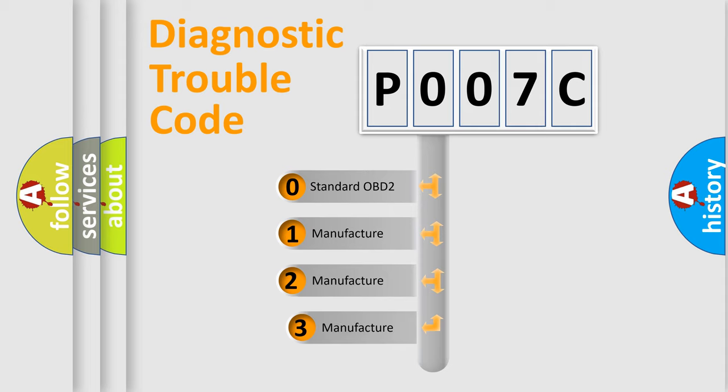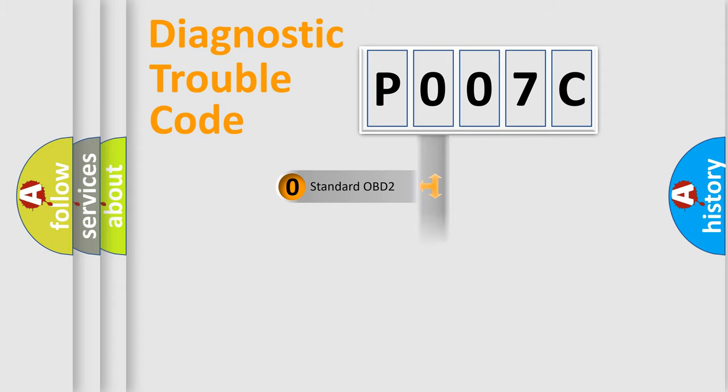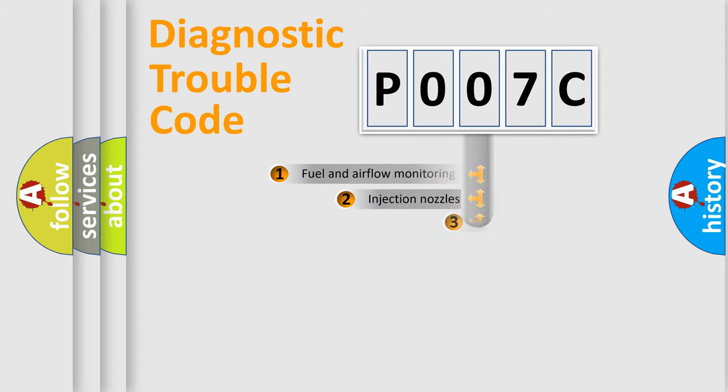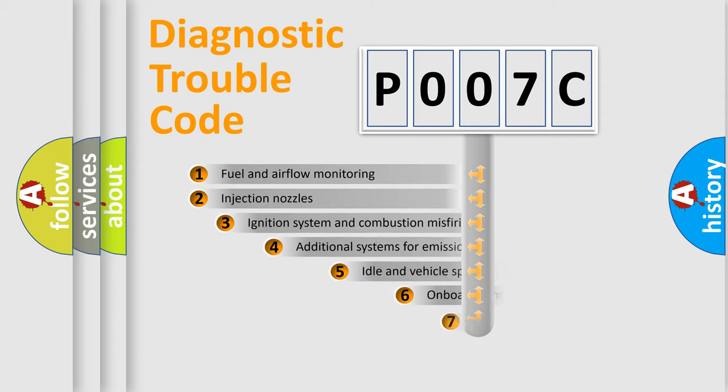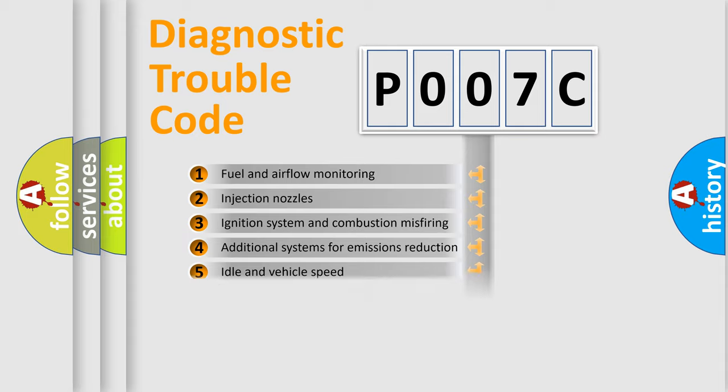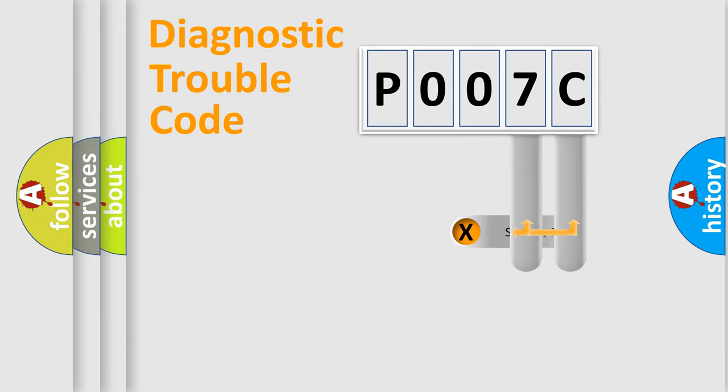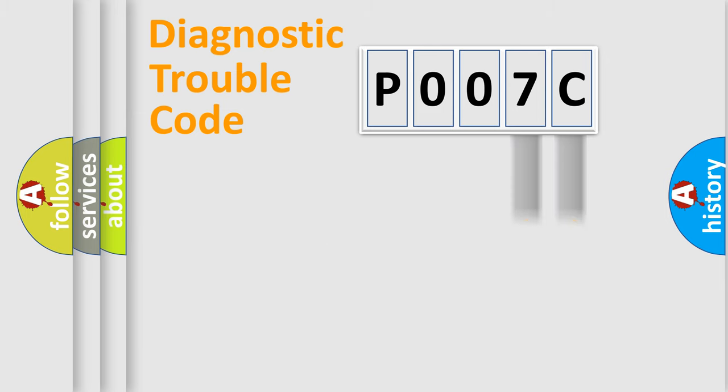If the second character is expressed as zero, it is a standardized error. In the case of numbers 1, 2, 3, it is a car specific error. The third character specifies a subset of errors. The distribution shown is valid only for the standardized DTC code. Only the last two characters define the specific fault of the group.